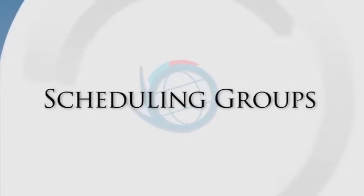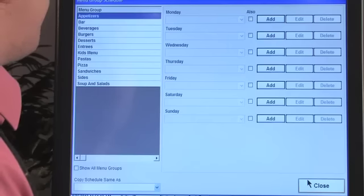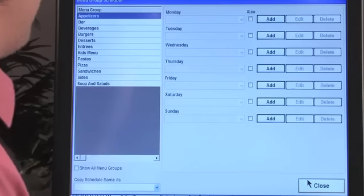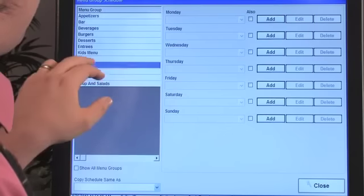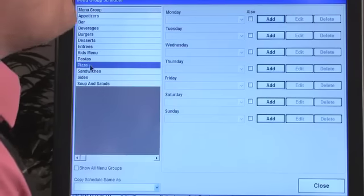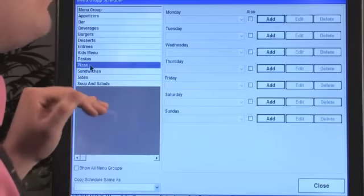One last thing regarding categories and groups is scheduling groups. If you have a lunch menu with different pricing for a specific time, you can use the scheduling feature — the same schedule interface used for employees. Select a group, choose your timing, and if you have a group called 'Lunch' with those items, that's how you set up scheduled pricing.